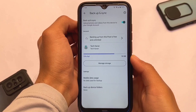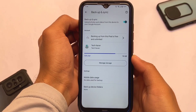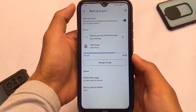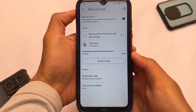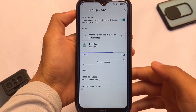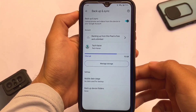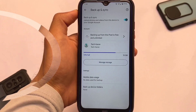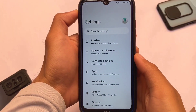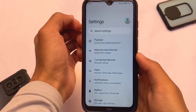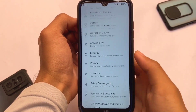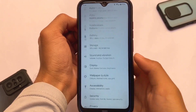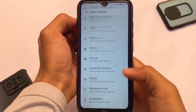Moving on to Google Photos storage — Google Photos also matters a lot if you're someone who uses it on your device like I sometimes do. As you can see, backing up from this Pixel is free and unlimited, so Google Photos unlimited backup is already included in this ROM.